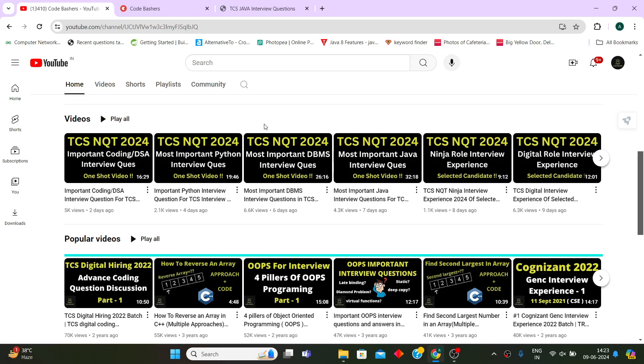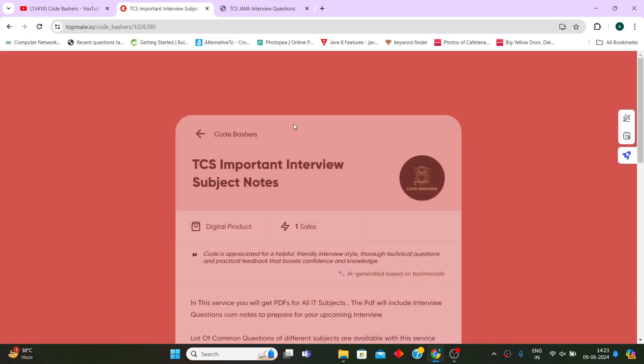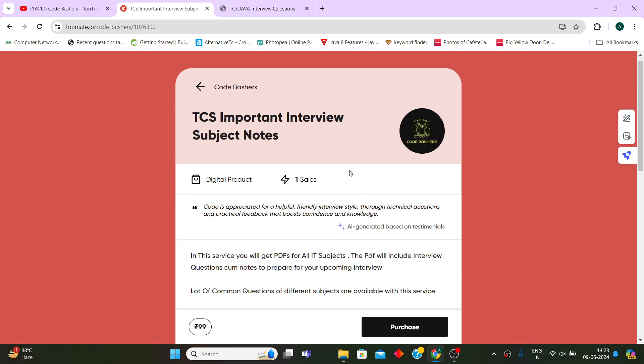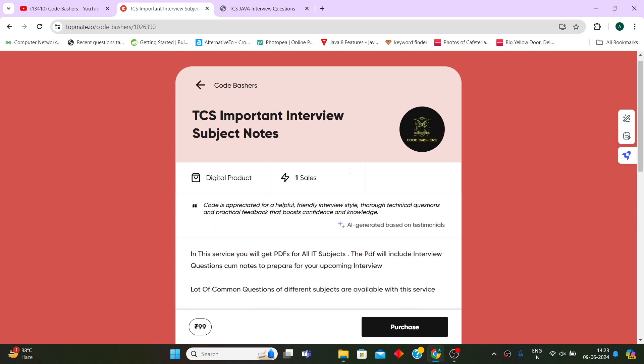But again, if you need a one-stop solution with notes for these questions and answers, then you can buy this service at a 15% discount rate. The links and the coupon code you will find in the description box. I hope all these things are clear to you, and thank you for watching this video.